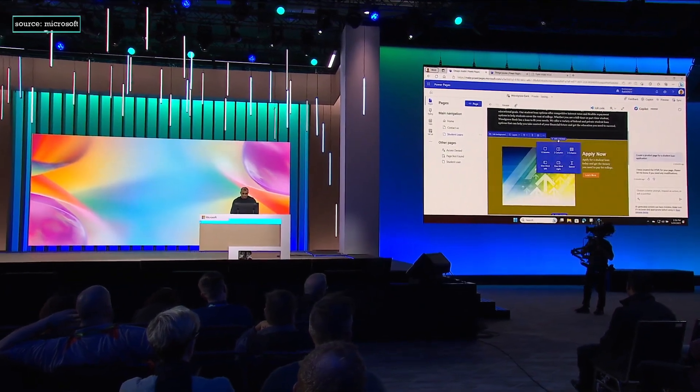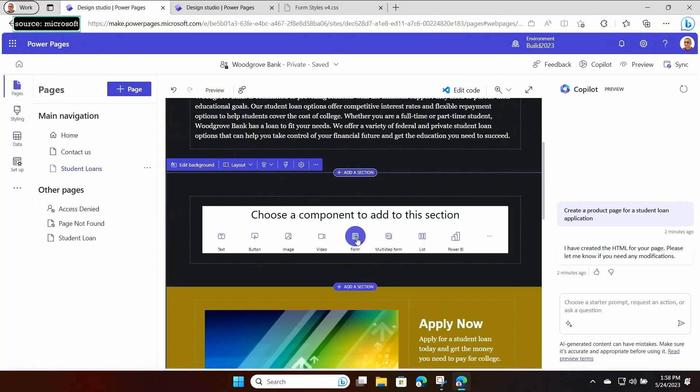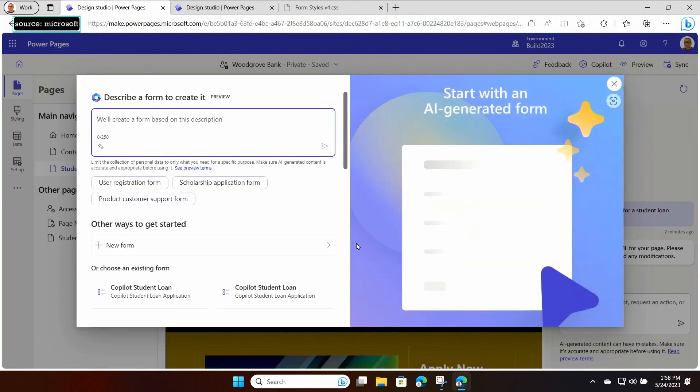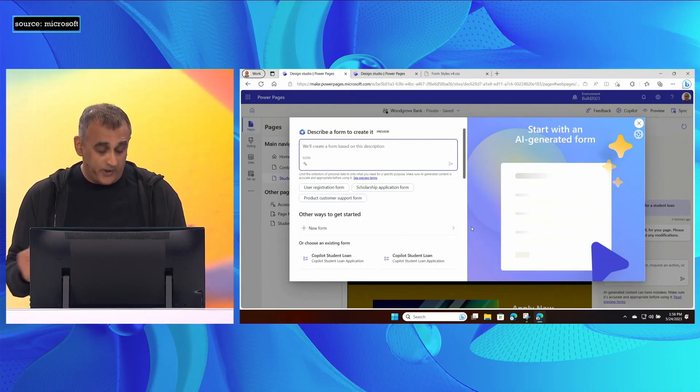The next thing I want to do is add a form so I can capture my applicant's details. I'm going to add a new component, which is a form component. I select form, and again we have this brand new in-context Copilot window, where I can use natural language to describe the form that I want.